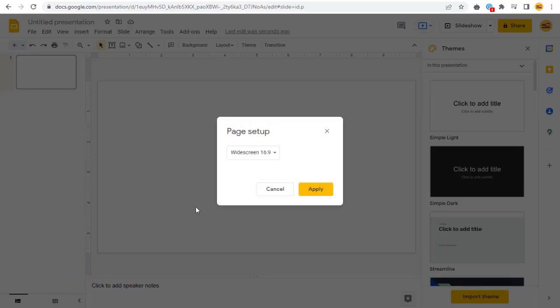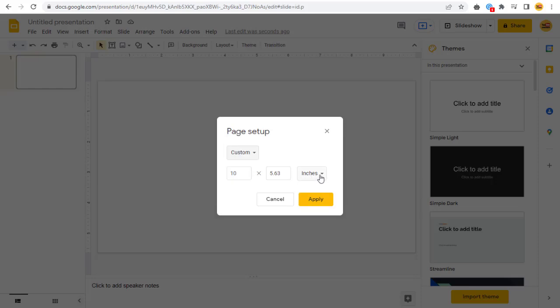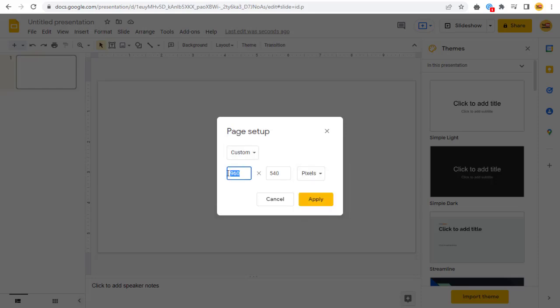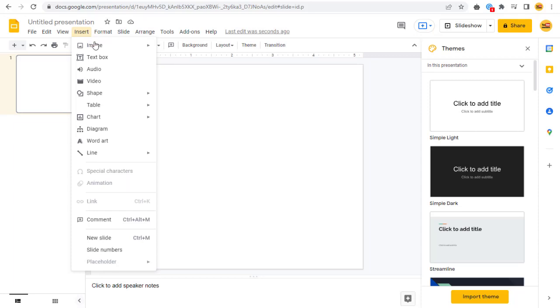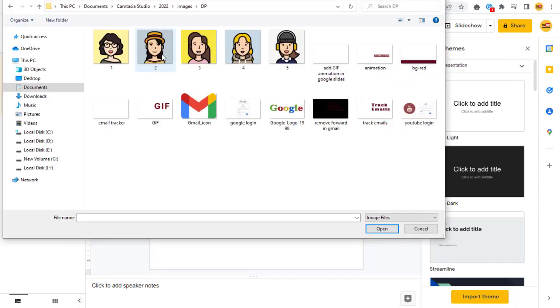Next, here we need to select Custom and enter the width and height of the slide in pixels. Next, I will insert image into the first slide by importing from my computer.